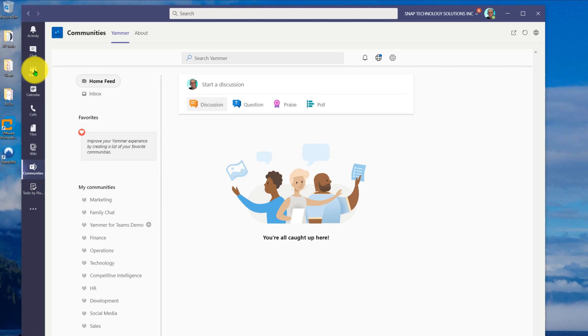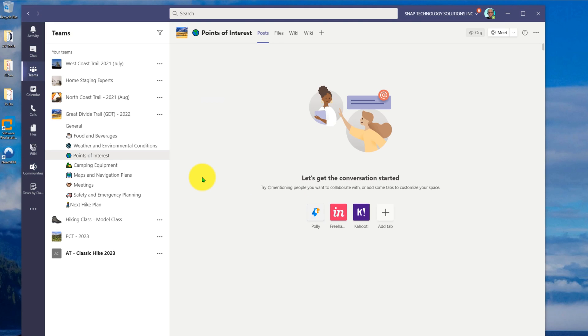but it also gets rid of the interface that was there before. So if I want to see all my channels, I have to go back to teams, I can see my channels, so on and so forth.